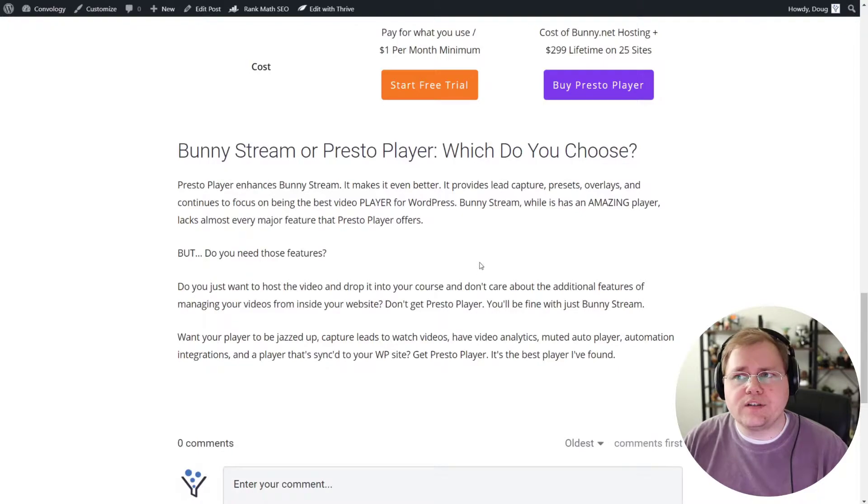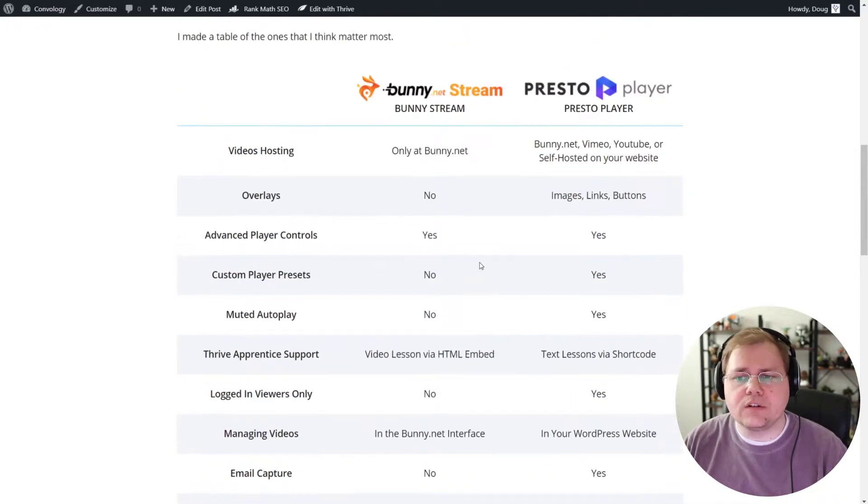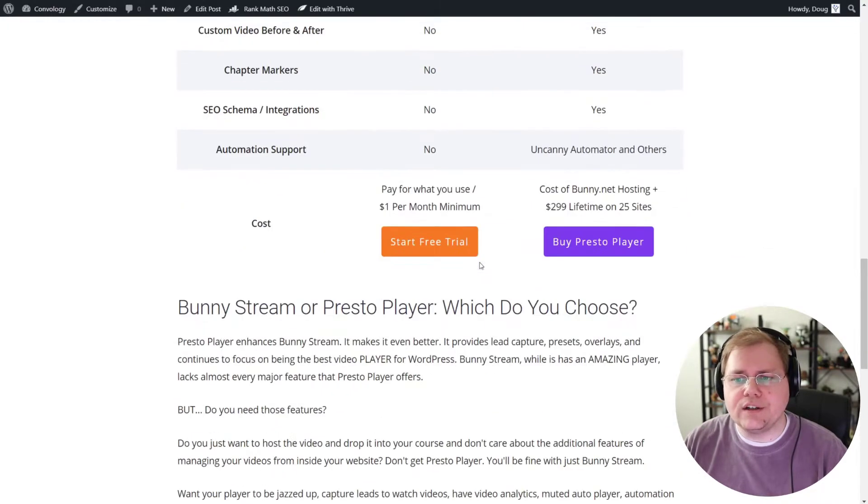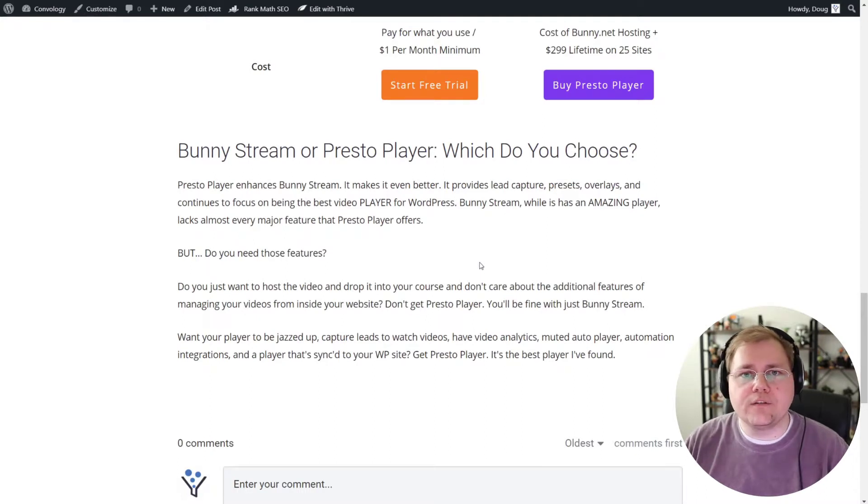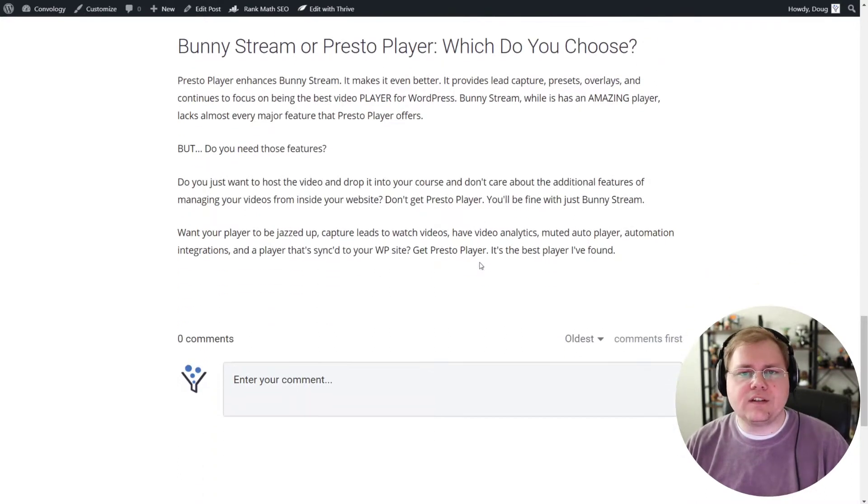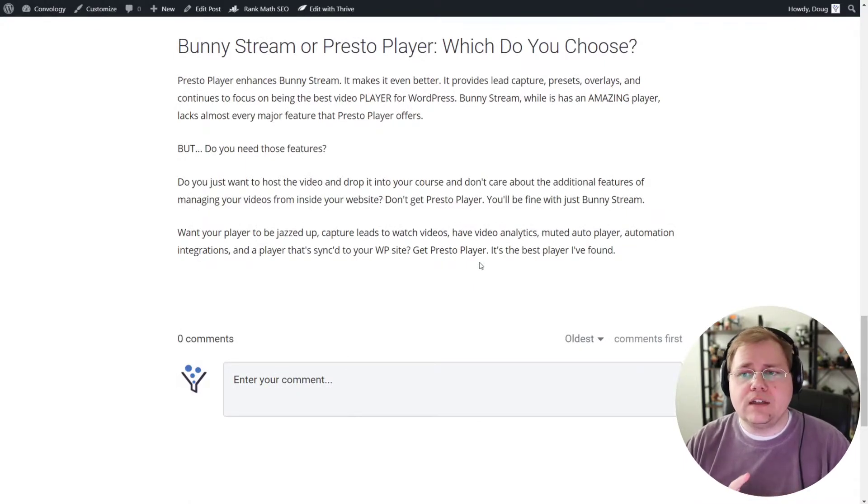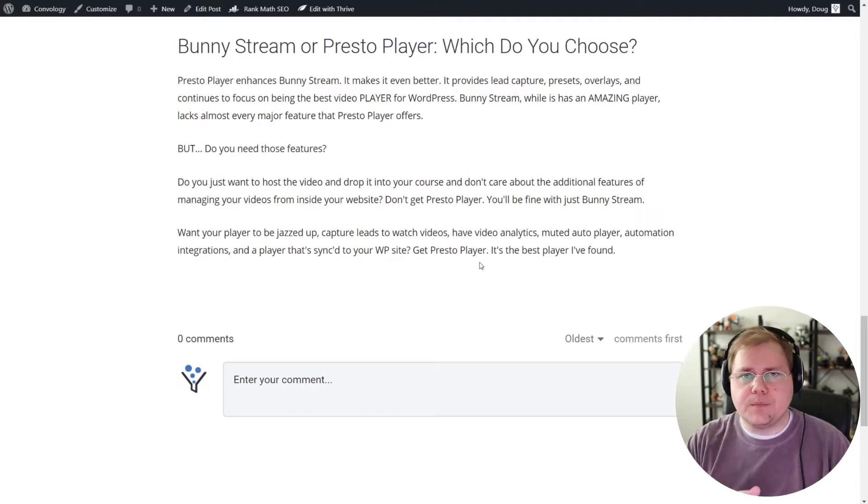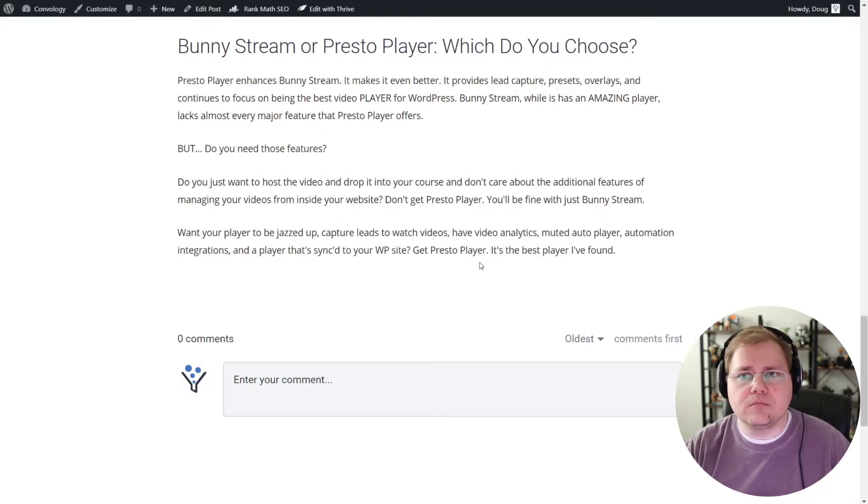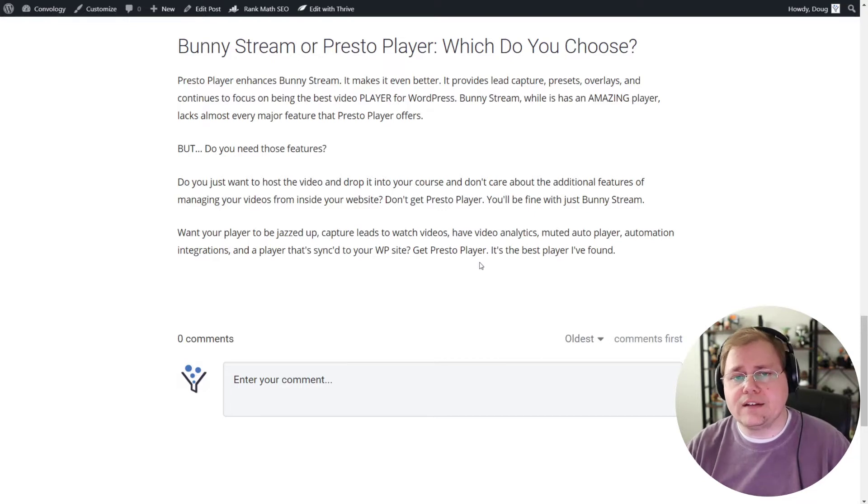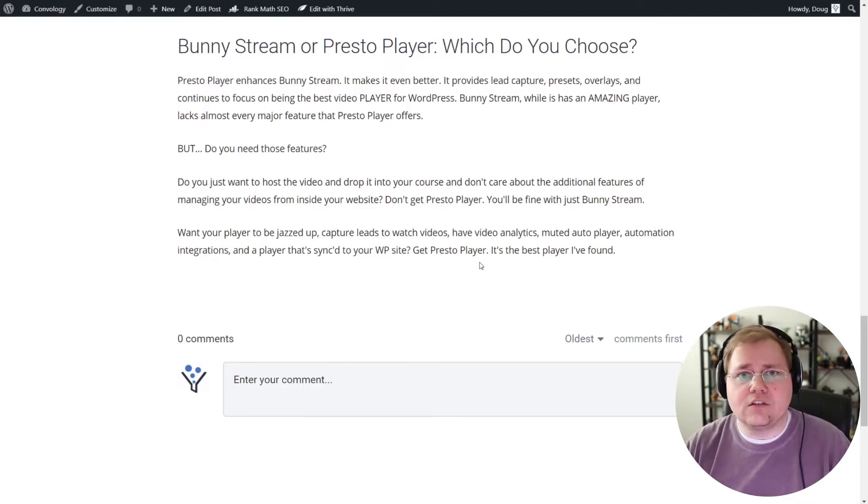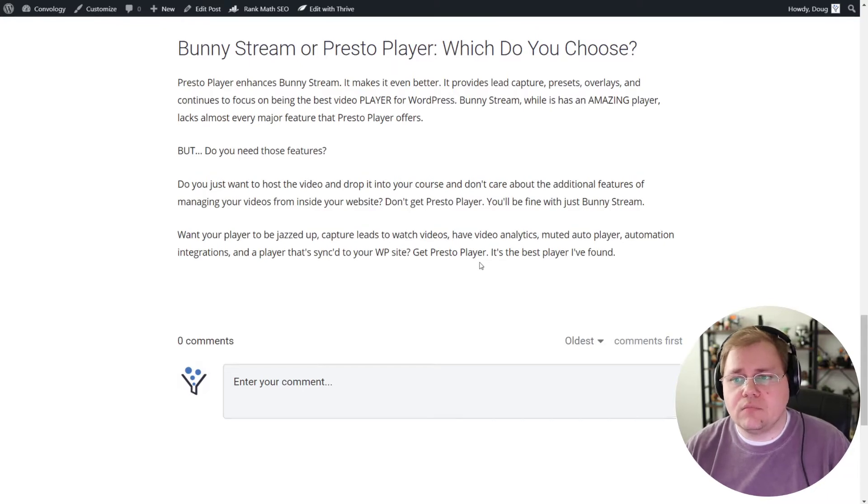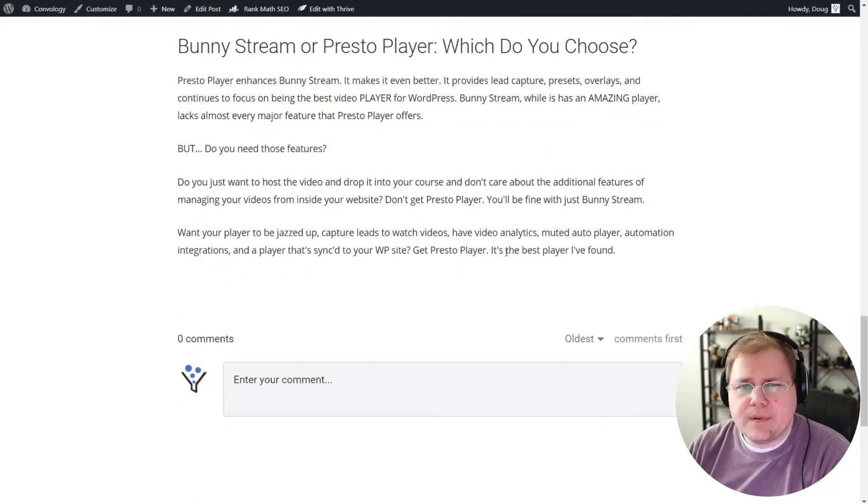But regardless, PrestoPlayer is an additional fee. You have to decide, does PrestoPlayer, do the features that I went over in this table here, do these features add up to the cost of using PrestoPlayer for you and your business. And my verdict is this. If you just want cheap video hosting that's really fast and reliable and you just want to drop those videos into something like a Thrive Apprentice course, just get BunnyStream. It's awesome. If you want all the great features of BunnyStream and all the things I just said, but you want all the added features that I went over in that table, then get PrestoPlayer. And you're going to justify that that's worth, at the time of the video, $299 lifetime. So that's my comparison. That's my answer to, do I need PrestoPlayer? The answer is, it depends. Do you want all the cool features?